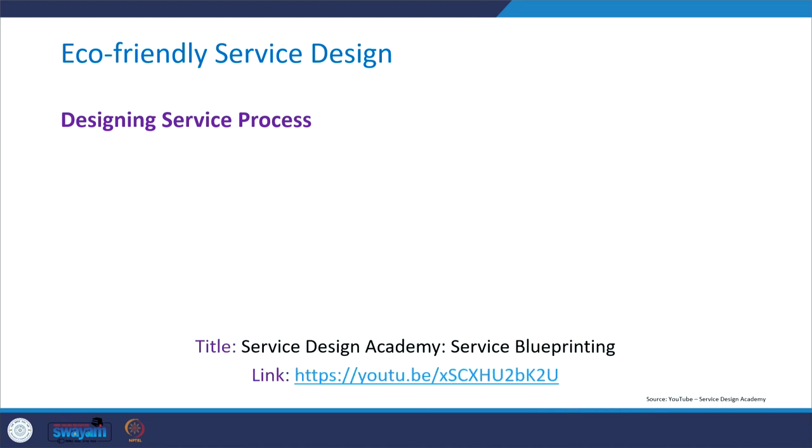Now let's understand service blueprinting in more detail through a video prepared by Service Design Academy.